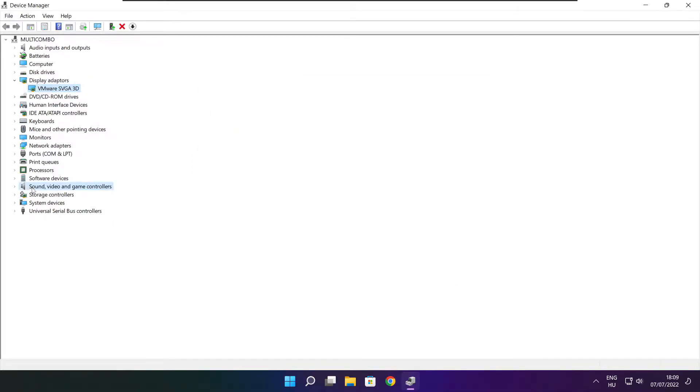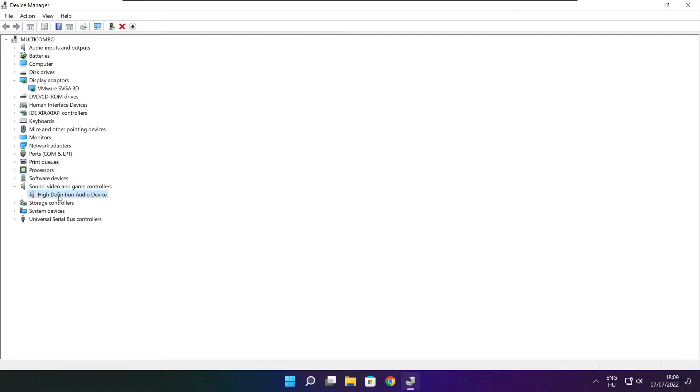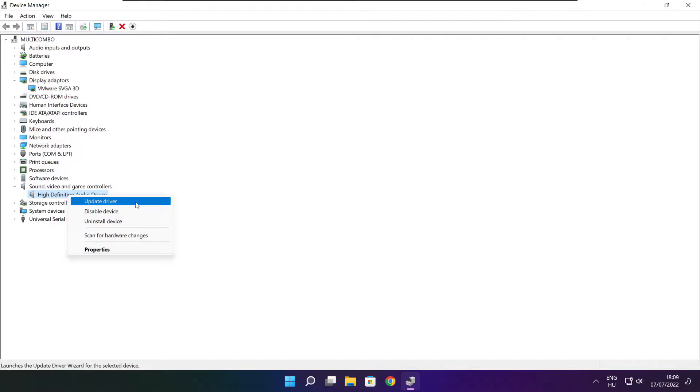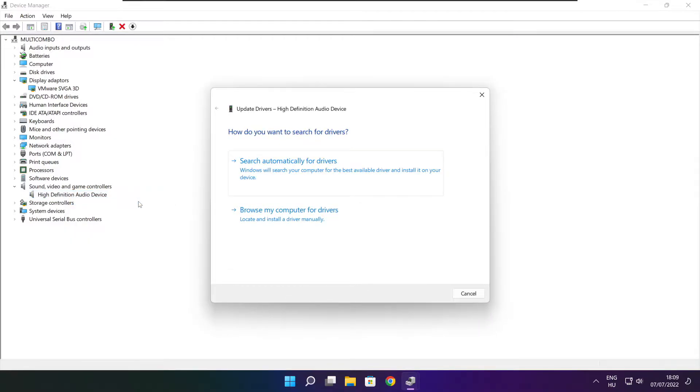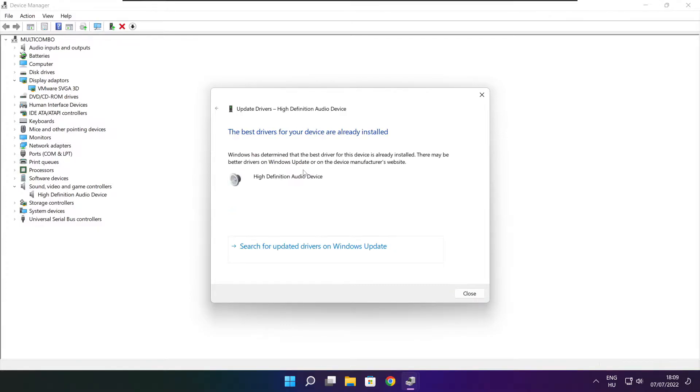Click sound, video, and game controllers. Select your audio device. Right click and update driver. Search automatically for drivers. Wait. Installation complete and click close.